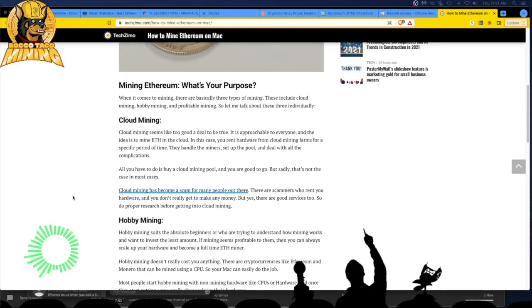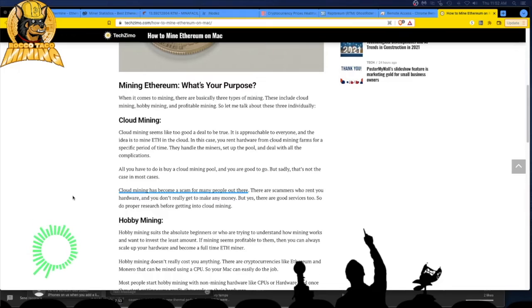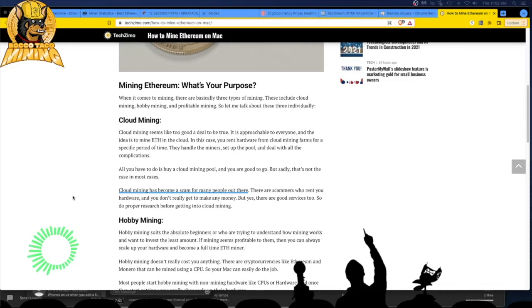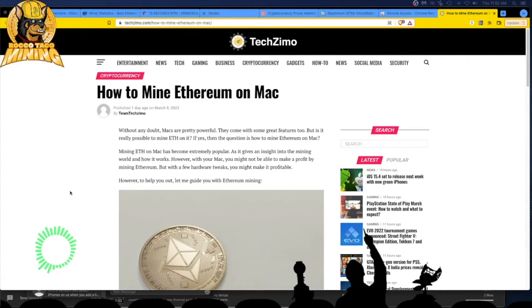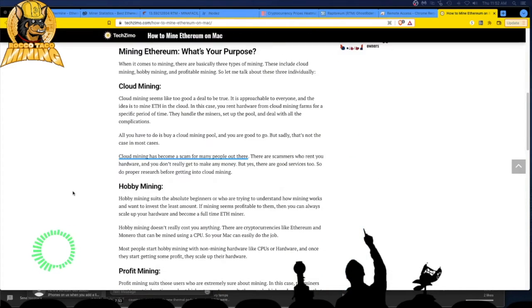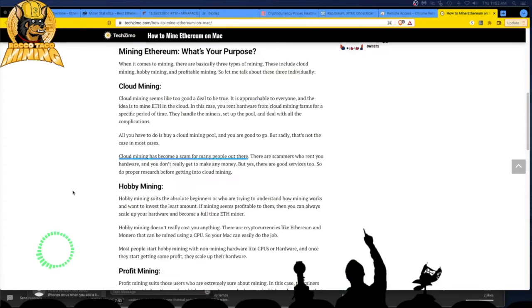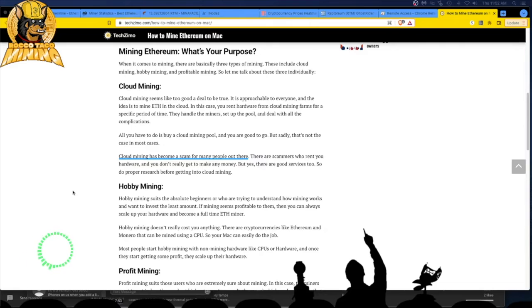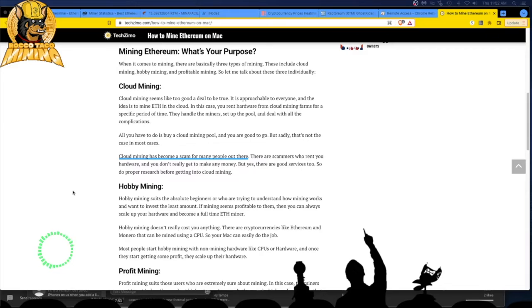Mining Ethereum. What's your purpose? What do you mean? Make money, dude. When it comes to mining, there's basically three types of mining. These include cloud mining, hobby mining, and profitable mining. Hobby mining makes money too. So I don't know. Who is this clown? It's by some team. These are people that probably don't do. They just write about things that people do, like teachers in colleges.